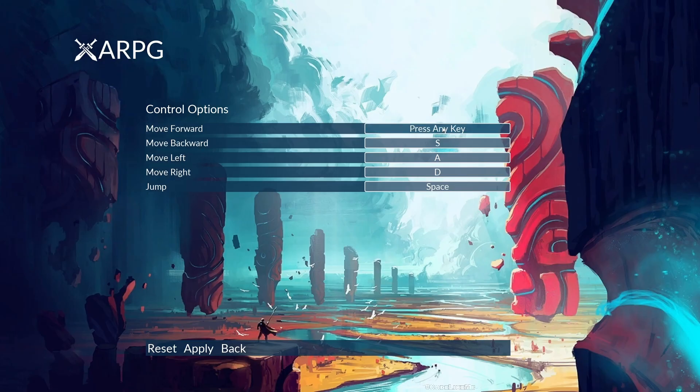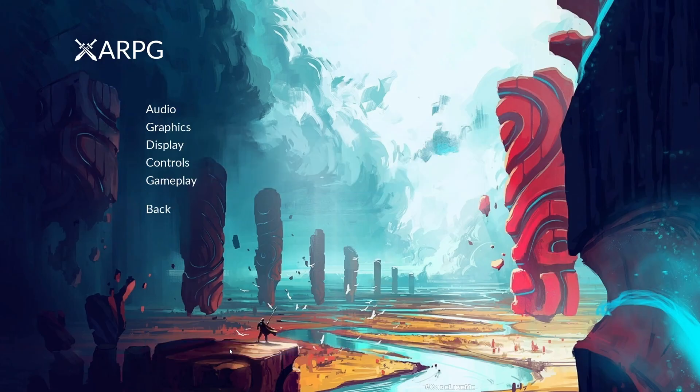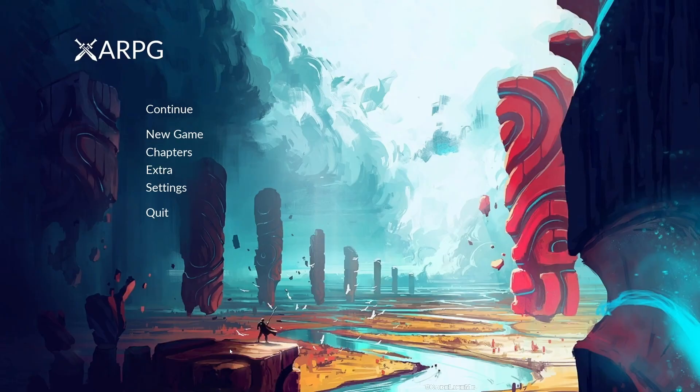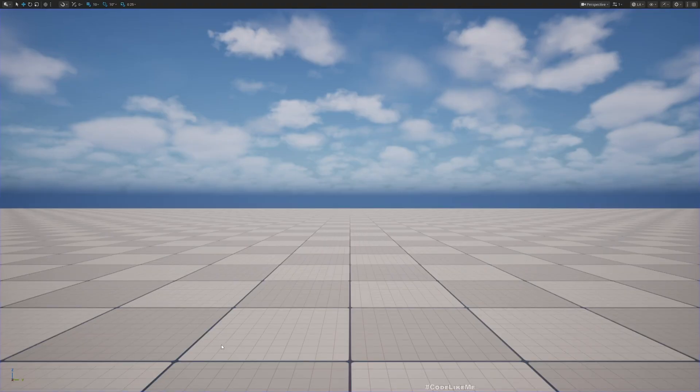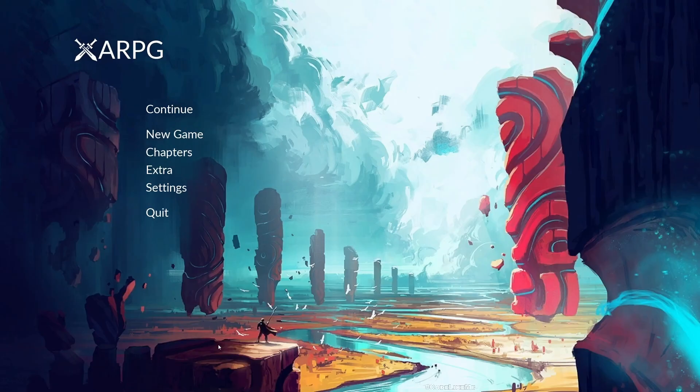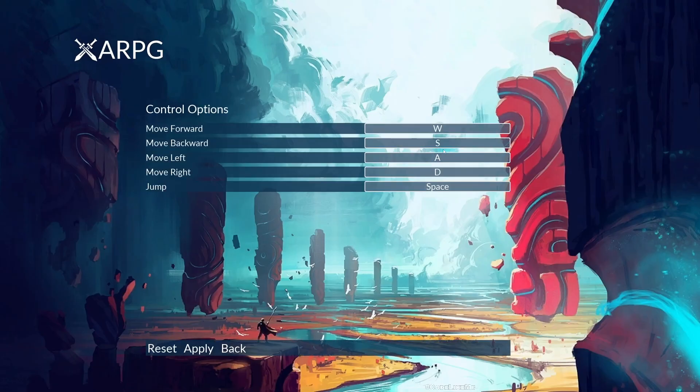Let me change again to test. Stop. Controls, see this one has T. If I call reset it's back to W. Stop the game, come back to controls, see we have the default options. It's working.